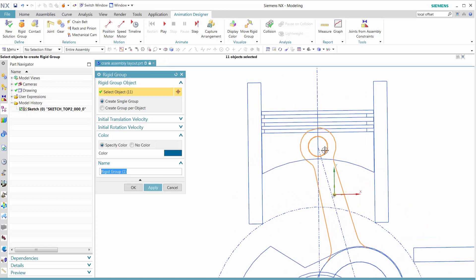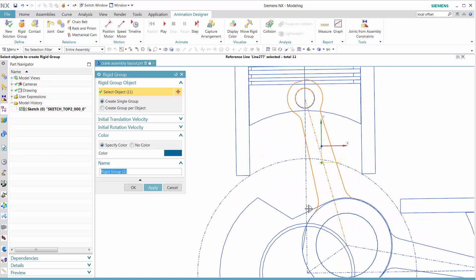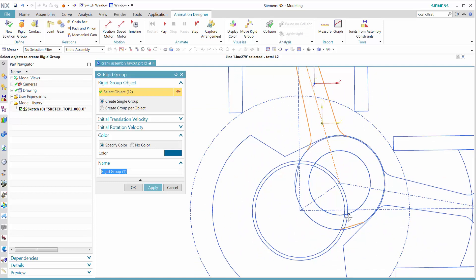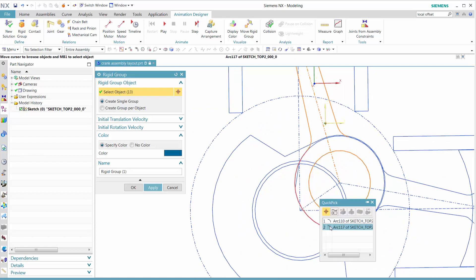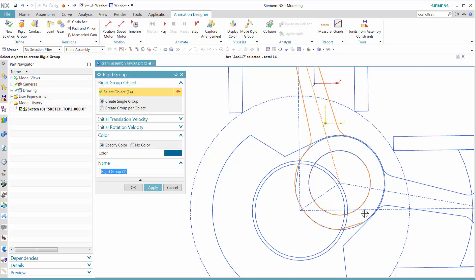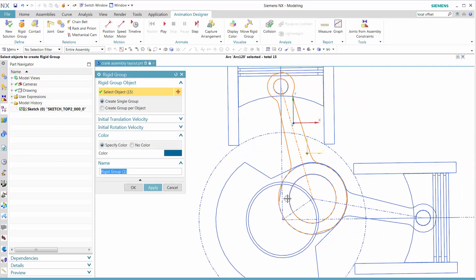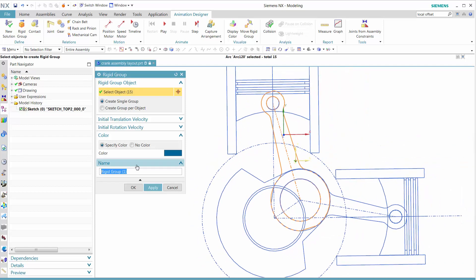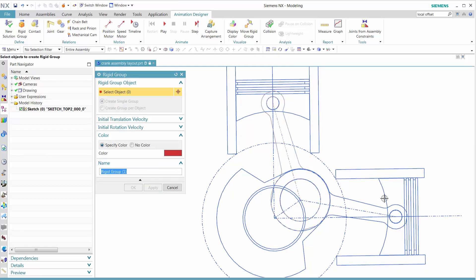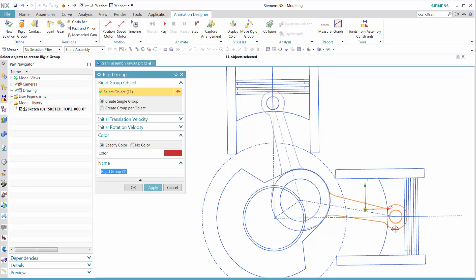Once we do that, we want to deselect some of the center entities because they belong to other geometry. Now we'll start selecting connecting rod one and connecting rod two, pistons, making these identifications through selections and then naming them.